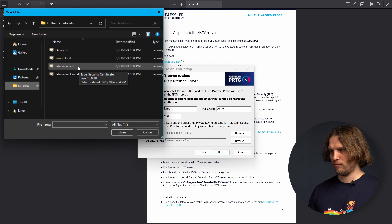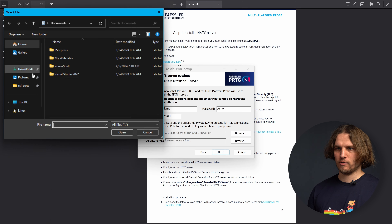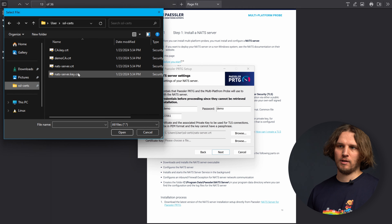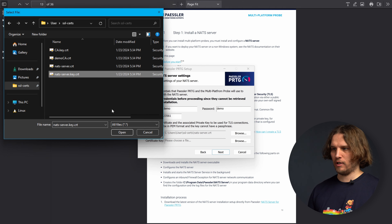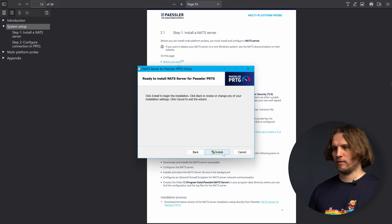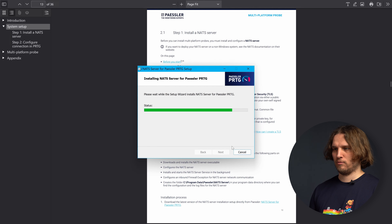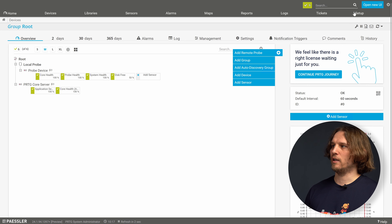Let's just choose some demo credentials here. Also in the installer we need to provide TLS certificates for the encrypted connection between the components. I've prepared some certificates already, so let's quickly choose them — I select the server certificate, the public key, and then the private key.